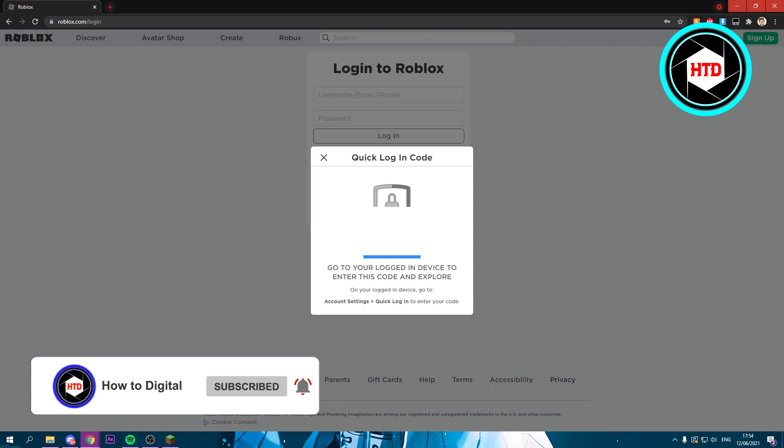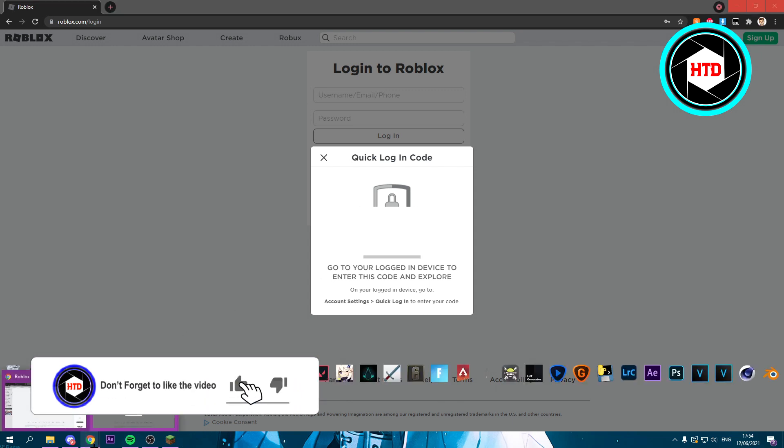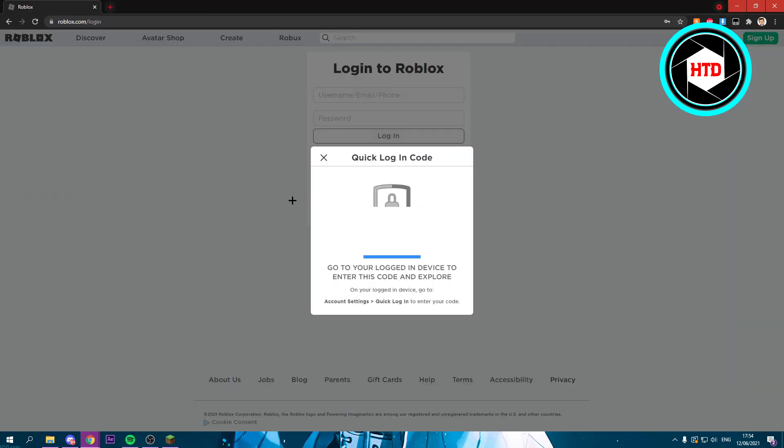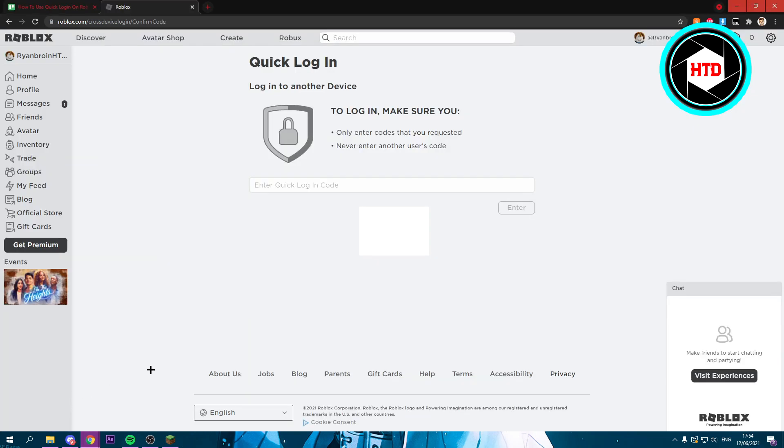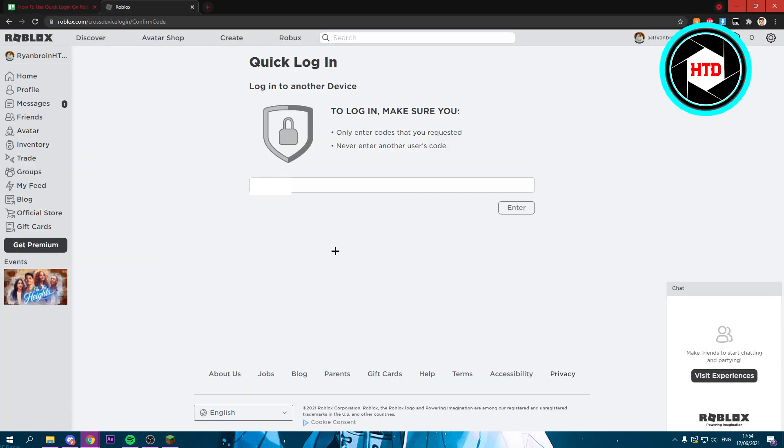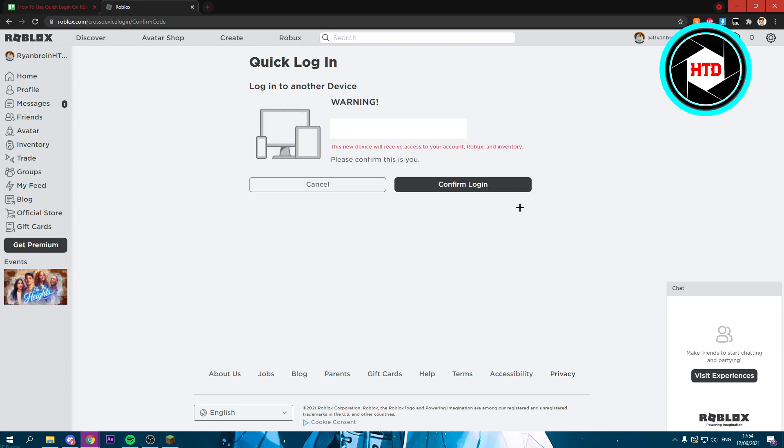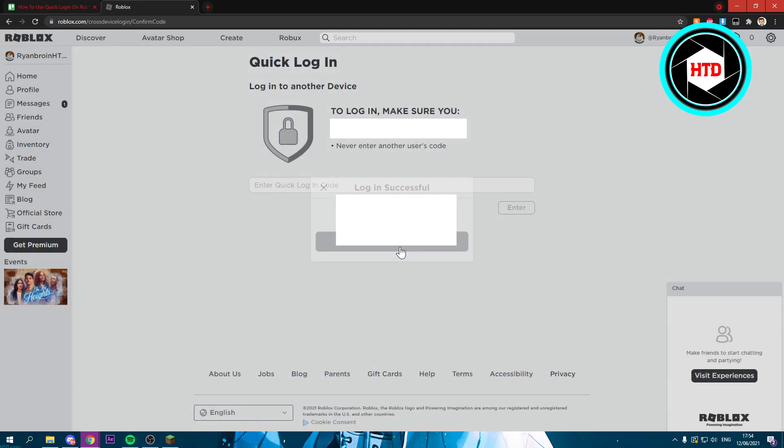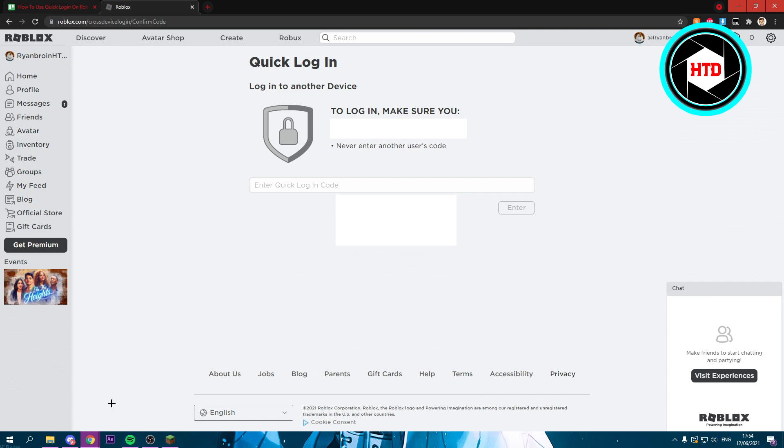Now you just want to go back and paste in that code. Then you click on Enter, and it says 'Warning: you're about to sign into computer...' Then click on Confirm Login, and it says done.